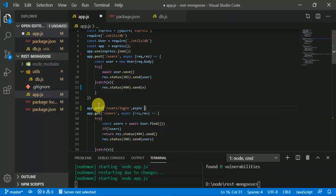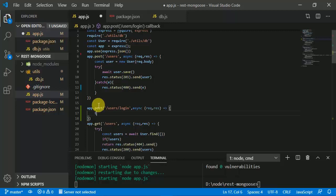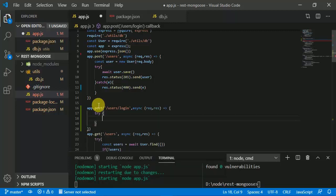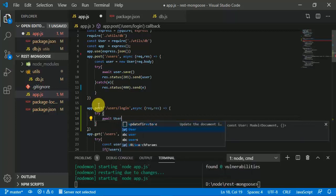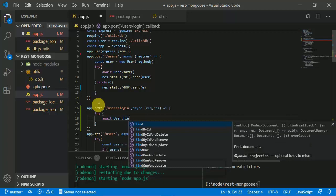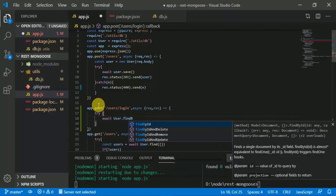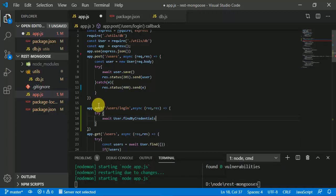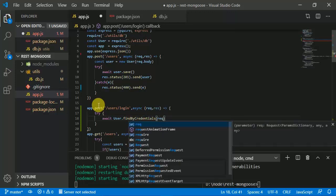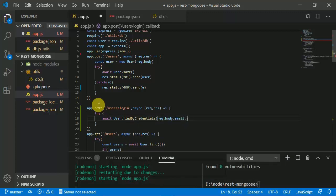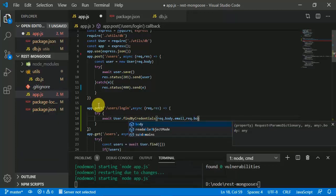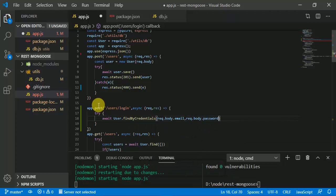It's going to be an asynchronous process using request and response. We are going to define a user-defined method 'findByCredentials', passing 'request.body.email' and 'request.body.password'. What it returns is a user, so 'const user = await User.findByCredentials'.